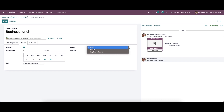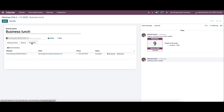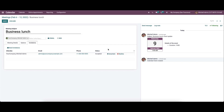Here we can set the privacy as public, private, or only internal users. Likewise, we can show the status as available or busy. In the invitation field, it shows the details of attendees invited to the meeting. The status of the invitation shows whether the attendee has accepted, rejected, or needs to take action on the invitation. And here we have the option to accept or decline the meeting.